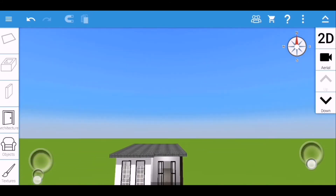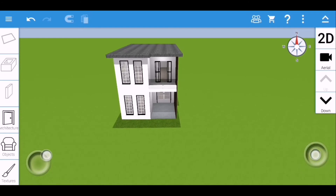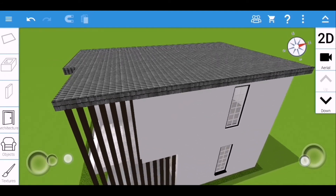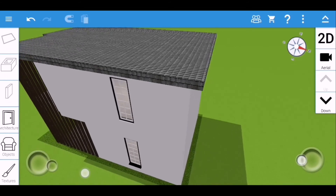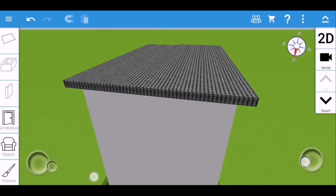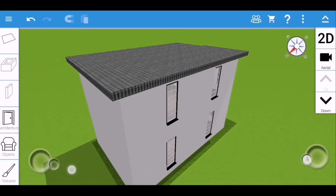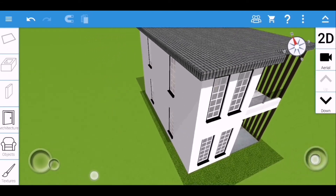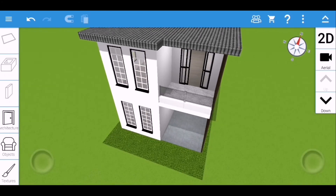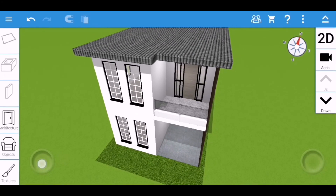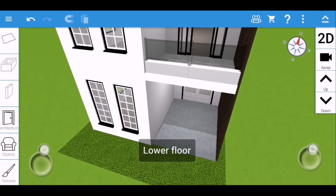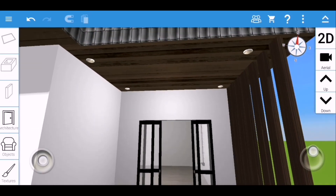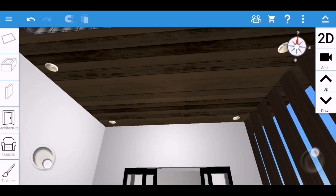That would be all for this video. I hope you liked and enjoyed it, and that it helps you on your journey in designing your future house using Home Design 3D app. If you have other questions regarding how to use Home Design 3D app, just comment down below. Please don't forget to like and subscribe so you'll be notified whenever I post new interior and exterior design videos or tutorial videos. Thank you for watching, enjoy the rest of the video, God bless.